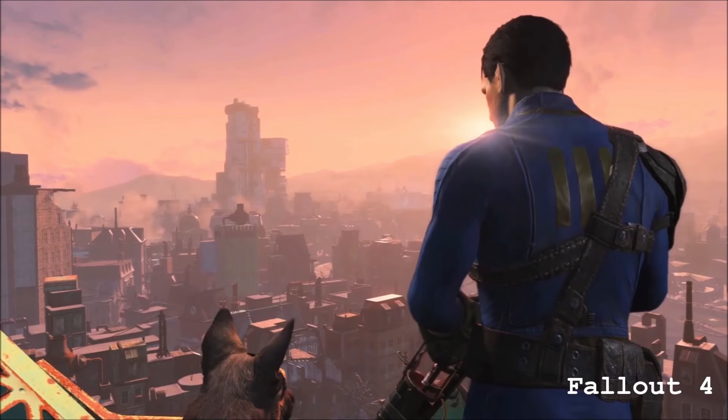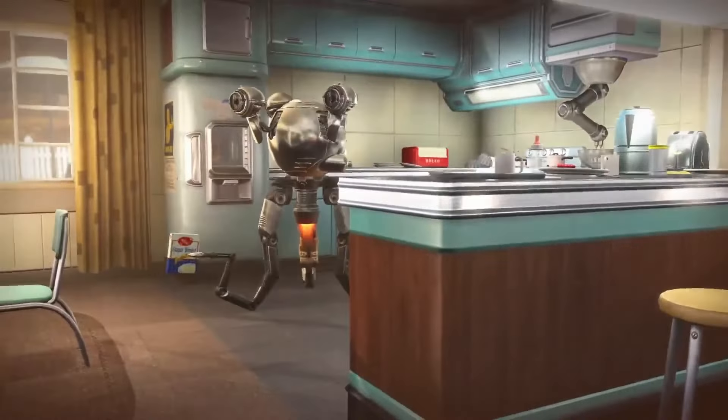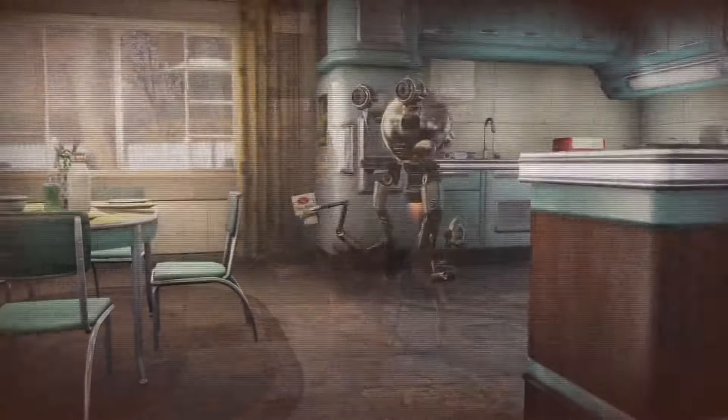There's one more franchise main theme that also resonates with this style, and that is Inon Zur's Fallout theme — specifically the themes he wrote for Fallout 3, New Vegas, and Fallout 4. And recently, it was also featured in the Fallout Amazon Prime series. This is the topic of today's video, and we are going to talk about how, with just two chords, Inon Zur managed to hide a secret detail in the Fallout theme.